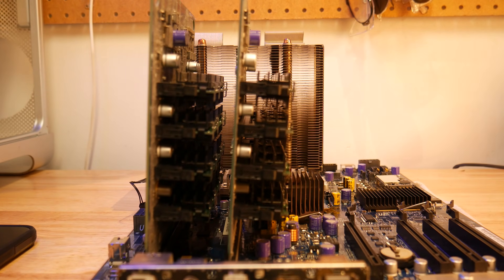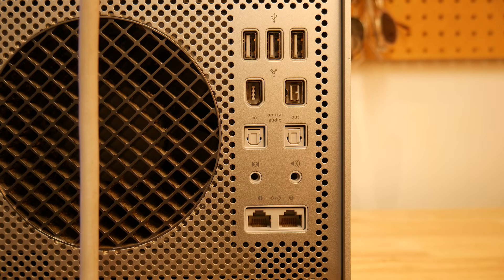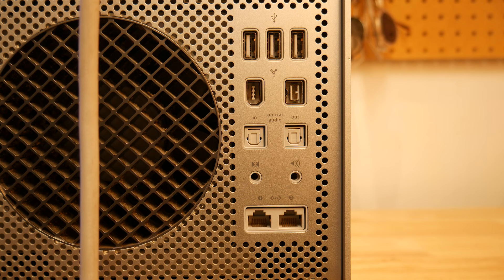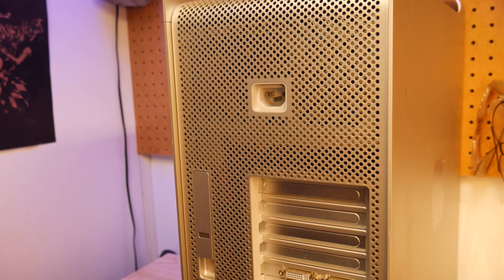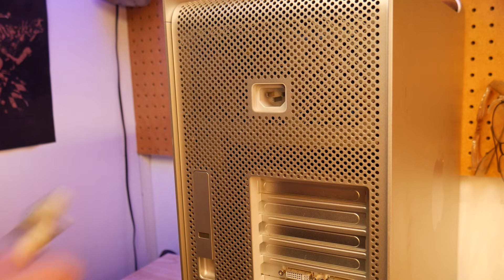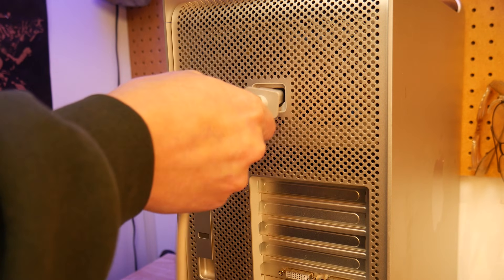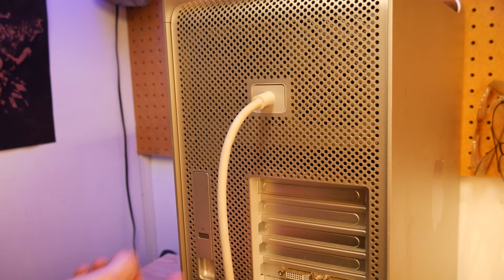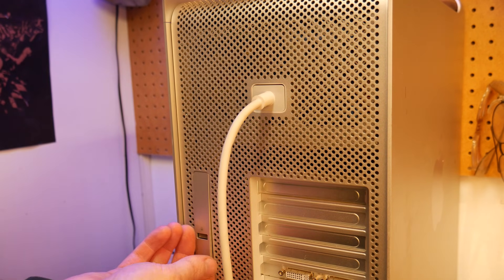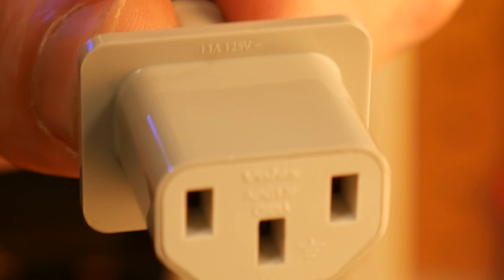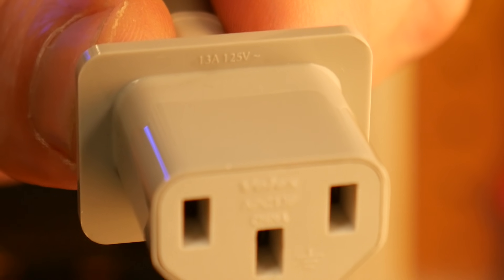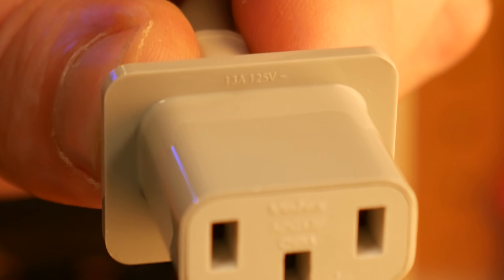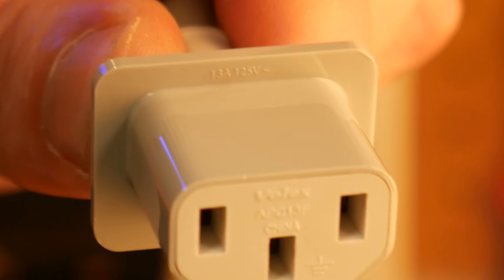There's a few things I want to keep to maintain the early 2000s Apple charm on this case. First off is the power cable. When inserted, it's flush with the rest of the case giving a seamless look and since it's rated for 13 amps at 120 volts, it should be more than enough for modern hardware.